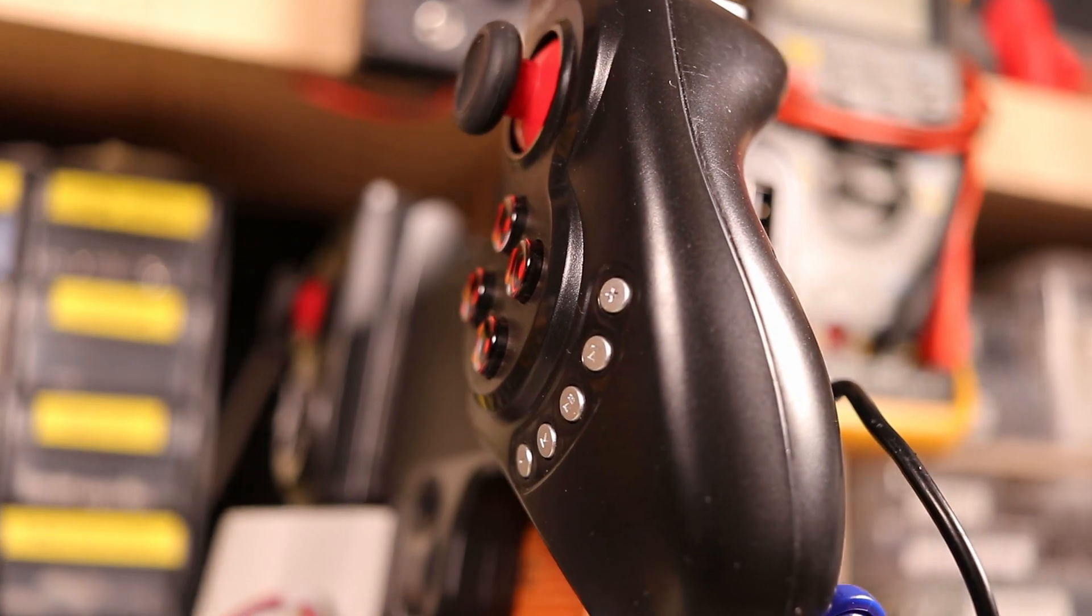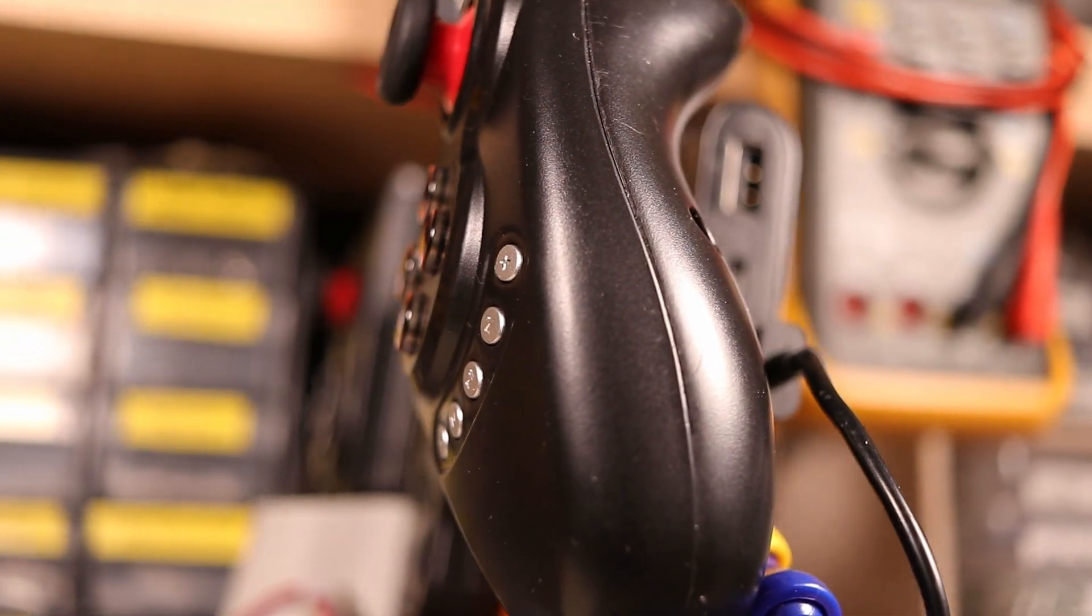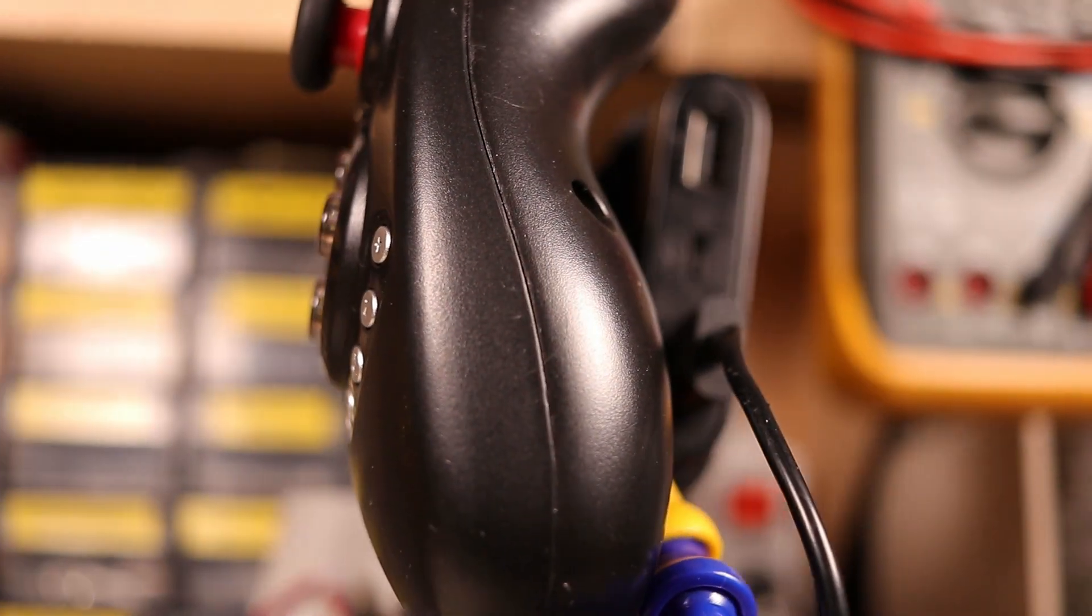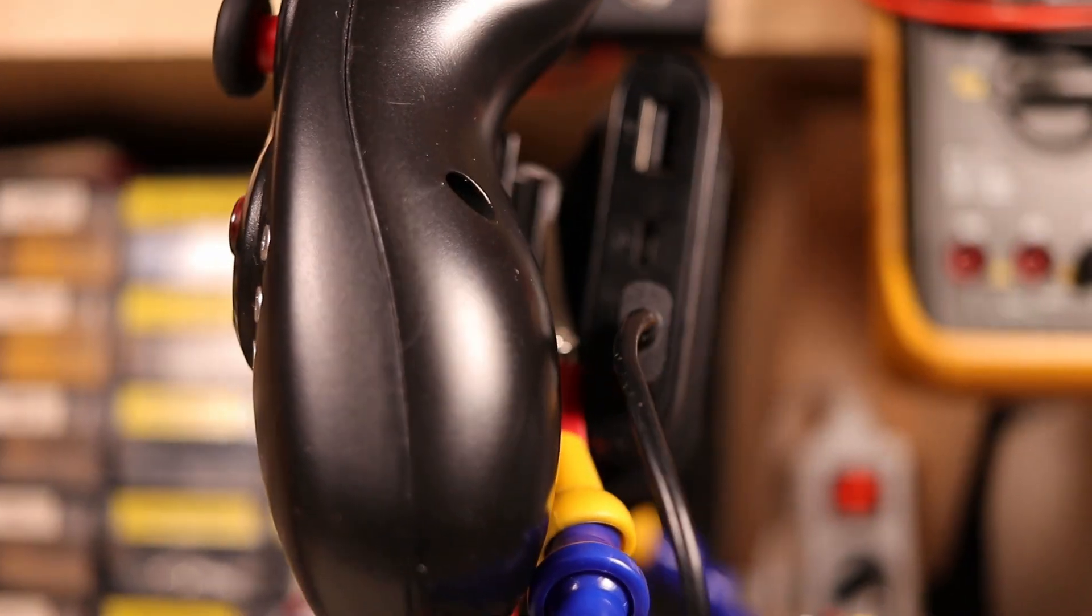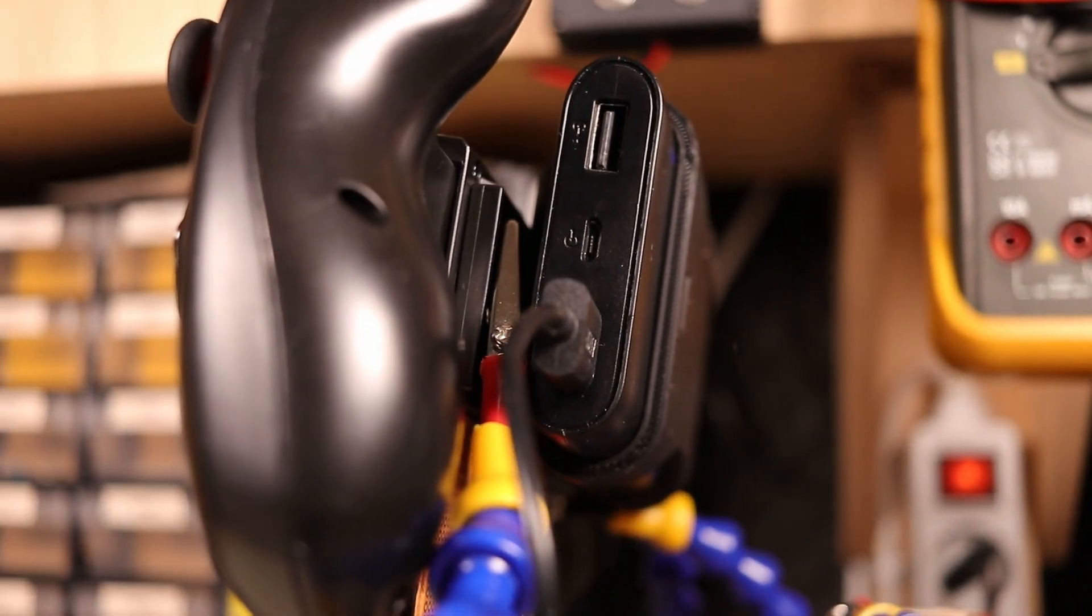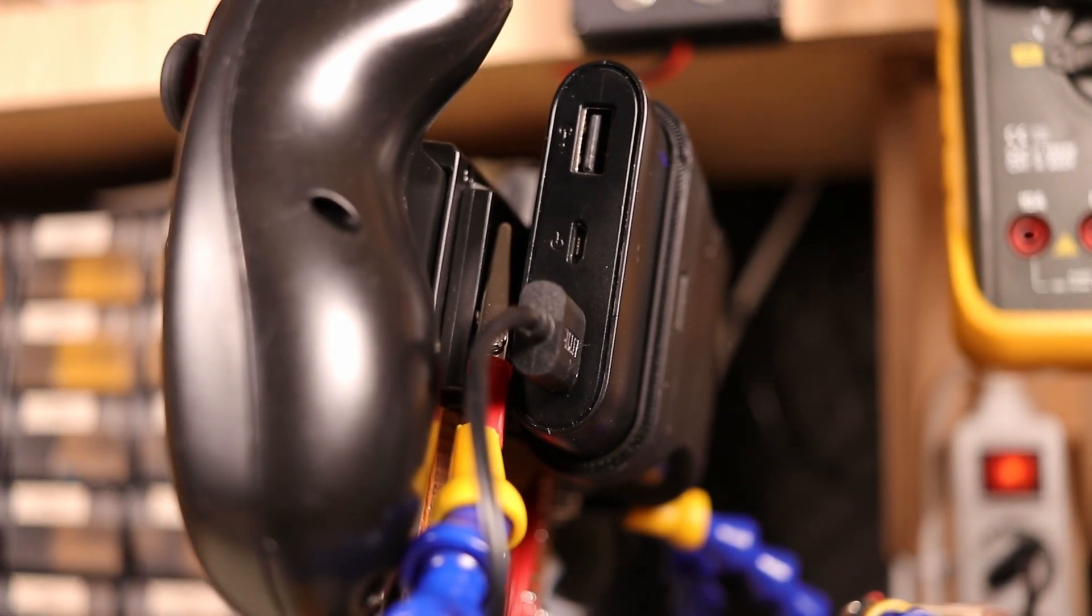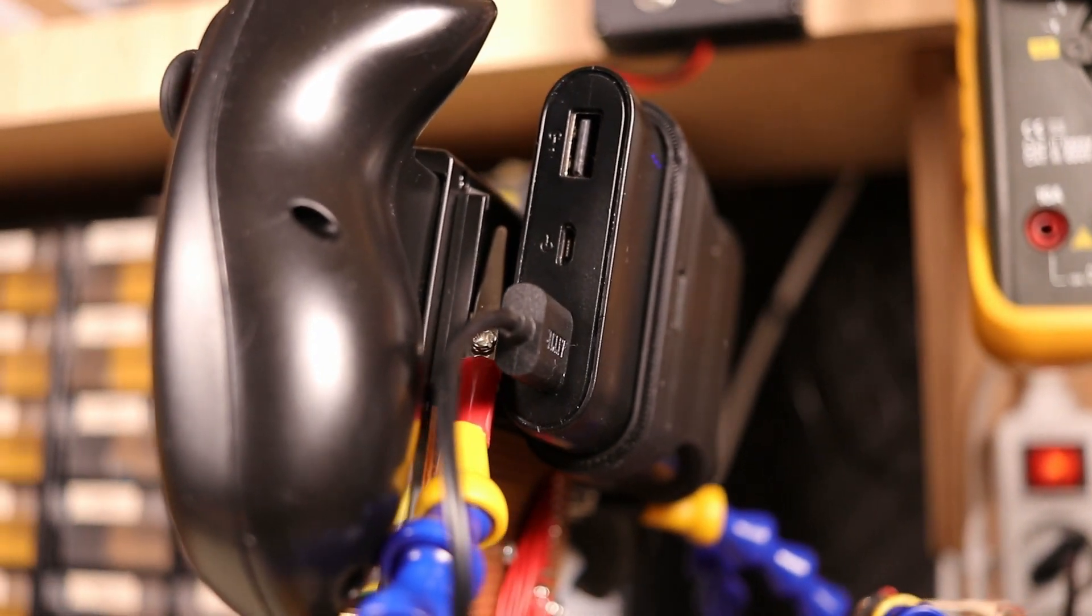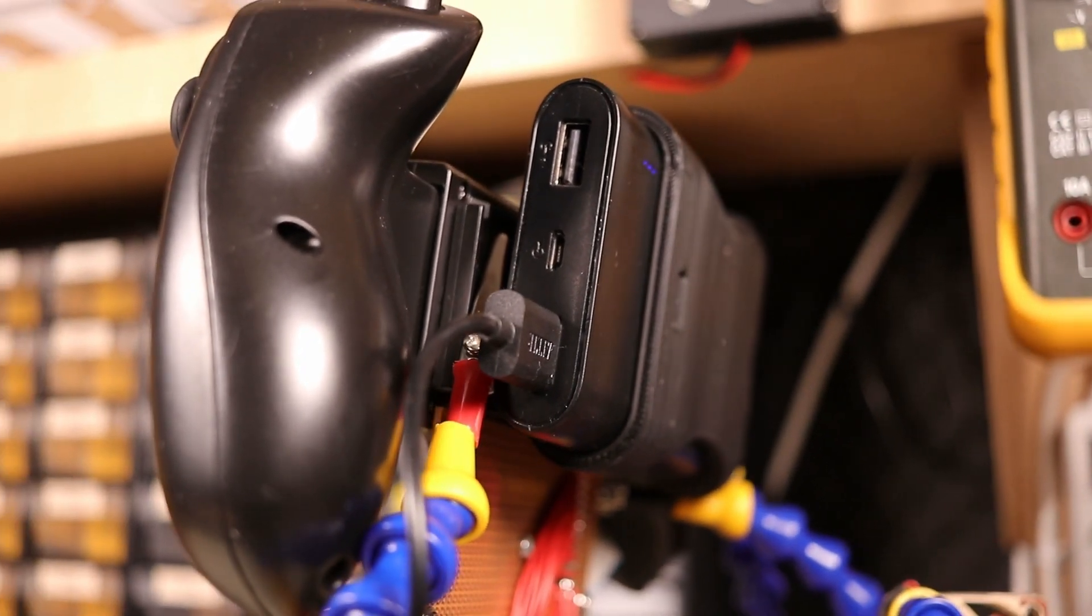The remote is powered via a power bank which has 10Ah and 2 USB ports. So you could also charge your phone while you're using the remote control.